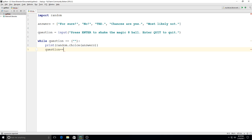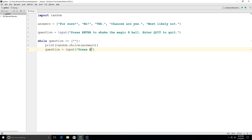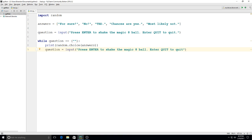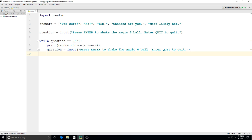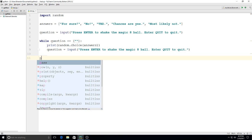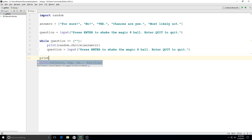So I'm going to say question is equal to input: press enter to shake the Magic 8 Ball, enter quit to quit. And then we'll go ahead and make our last line of code for when we get out of that while loop, and we'll just say OK. Bye.